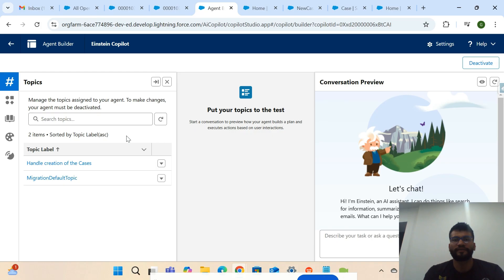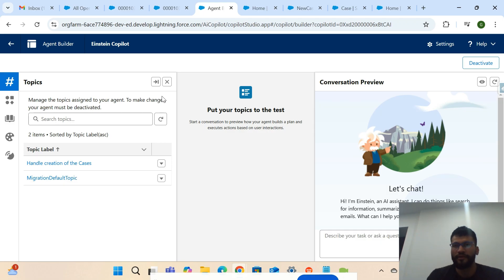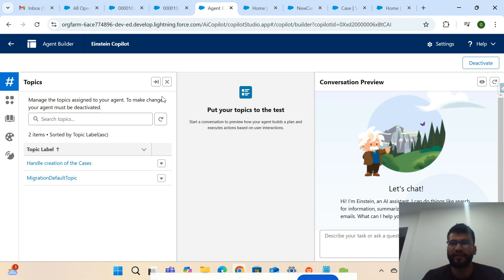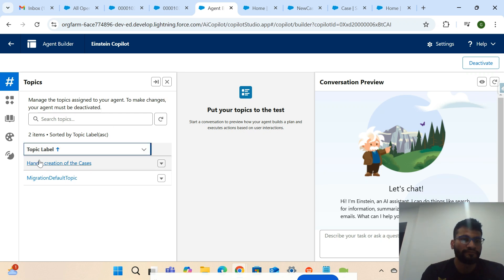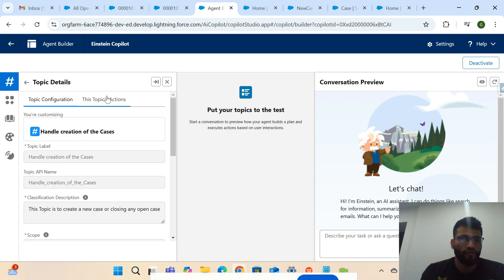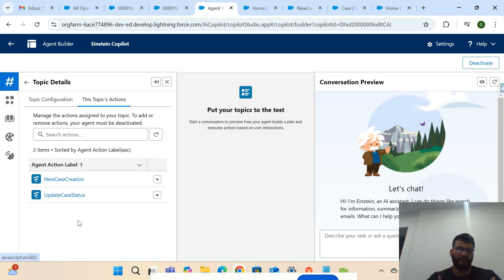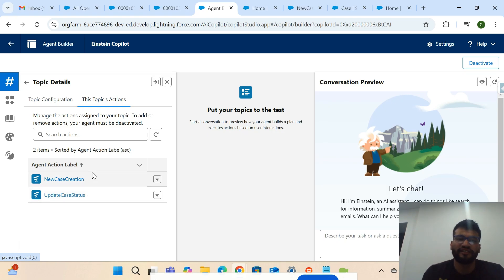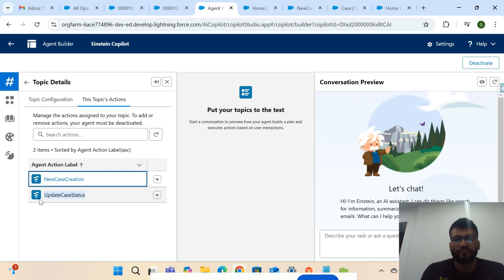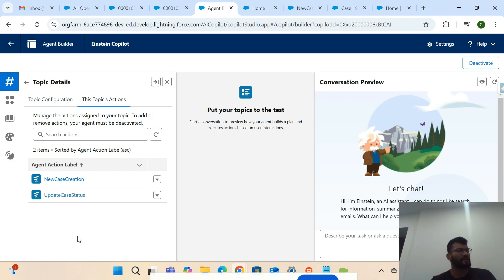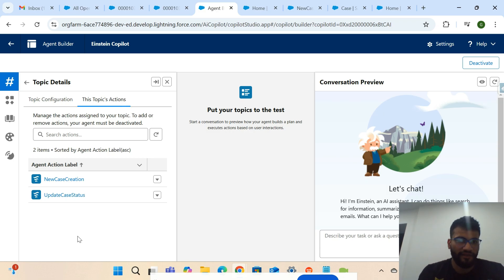You can create multiple topics inside one agent. If you want to create a new topic, you have to deactivate this one first. If you don't know how to do that, go back to my YouTube channel playlist — there's a second video where I explain how to create agent actions. Inside this topic I have two actions, and these actions are nothing but Lightning Flows. You can also use Apex classes or prompt templates.